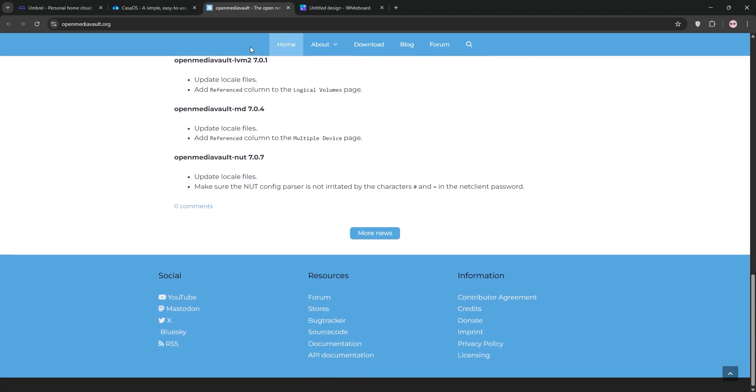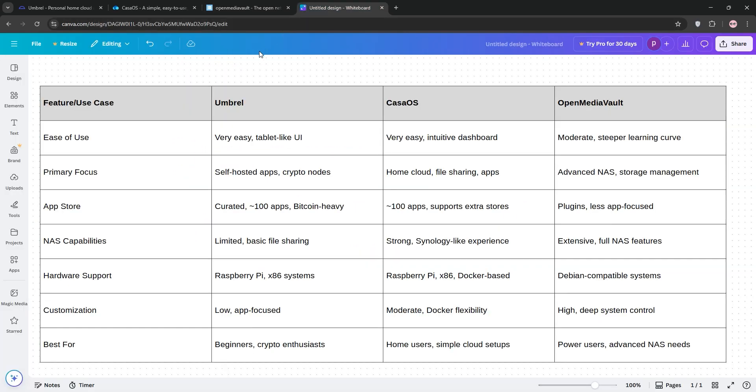So, how do they stack up? Umbrella's strength is in its app store and beginner-friendly design, but it's limited in NAS features. KasaOS balances ease of use with solid file management, perfect for home clouds. OMV is the most powerful for NAS and customization but has a steeper learning curve.